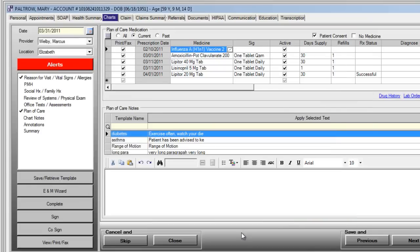The drug formulary system is automatically activated for any provider using the MTBC EHR.